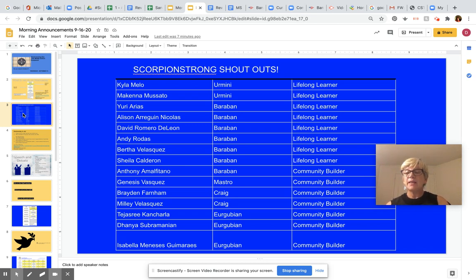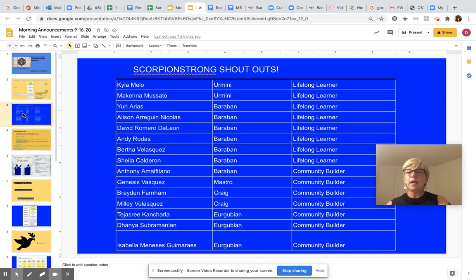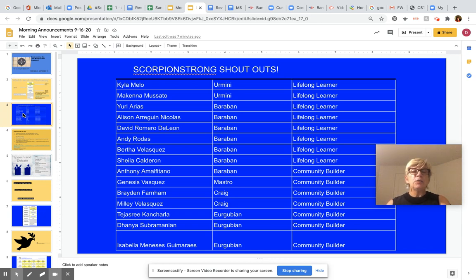Hey Scorpions, we have so many students who are doing wonderful and exciting things and have been recognized by their teachers. This is the Scorpion Strong Shout Out for Wednesday. Lifelong Learners: Kyla Mellow, McKenna Musato, Yuri Arias, Allison Aragine, Nicholas David Romero, Dillian Andy Rodas.